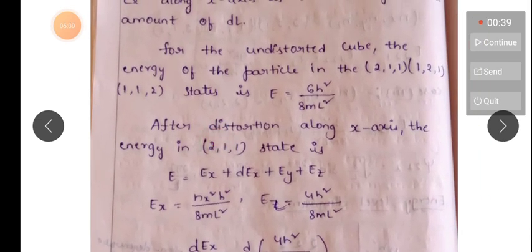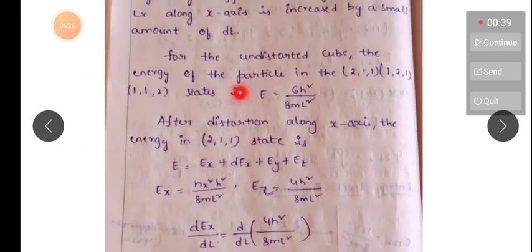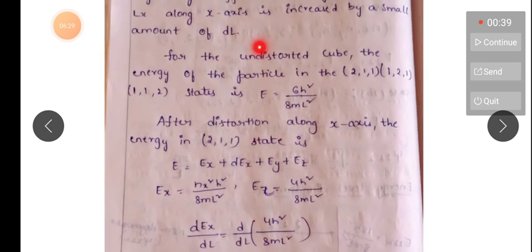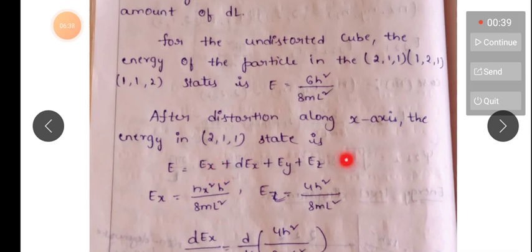After disturbance along the x-axis, the energy in the (2,1,1) state is E = Ex + DEx + Ey + Ez. Here DEx represents the small disturbance added along the x-axis. The energy formula is E = Ex + Ey + Ez, and the disturbance adds an extra DEx term along the x-axis.